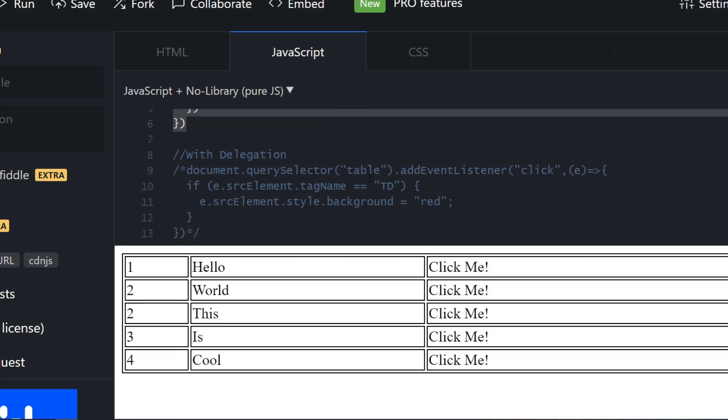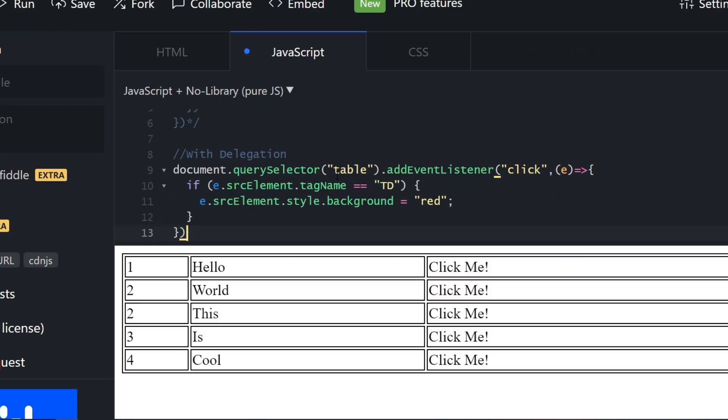Let me just explain the code. You say document.querySelector—this selects the table, which is the parent element. You add an event listener on click and you basically check the e.srcElement.